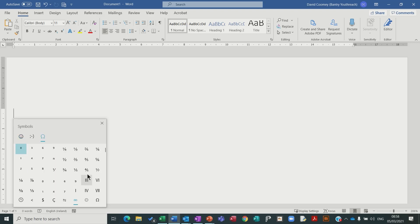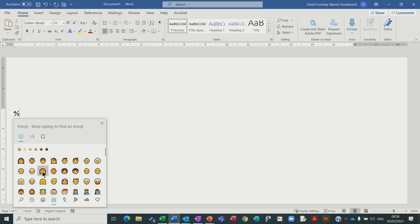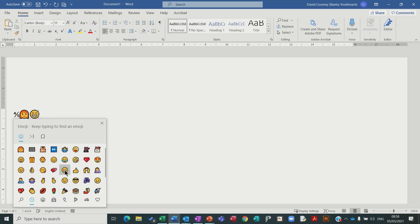You can also choose symbols, insert a fraction, choose the emojis here, you can change the categories, insert anyone you want.